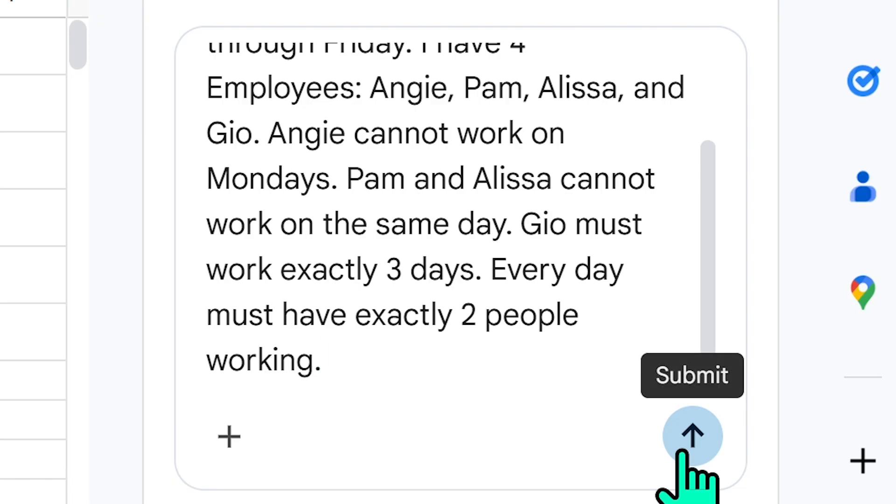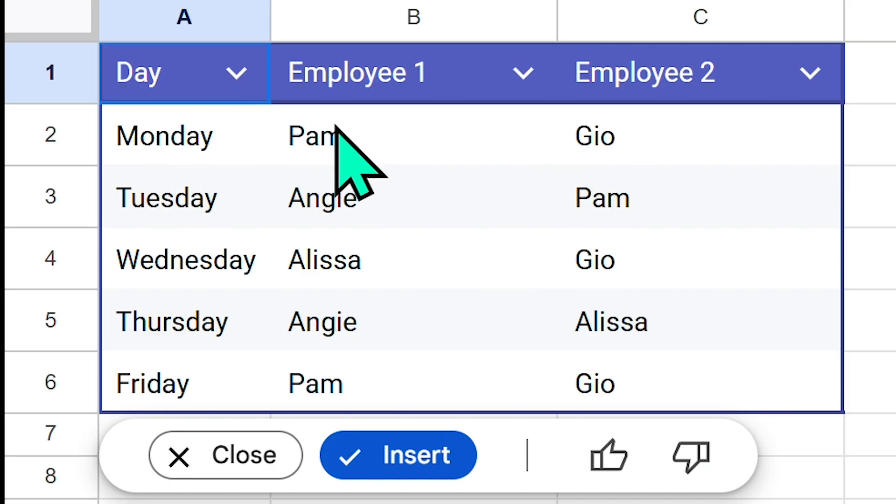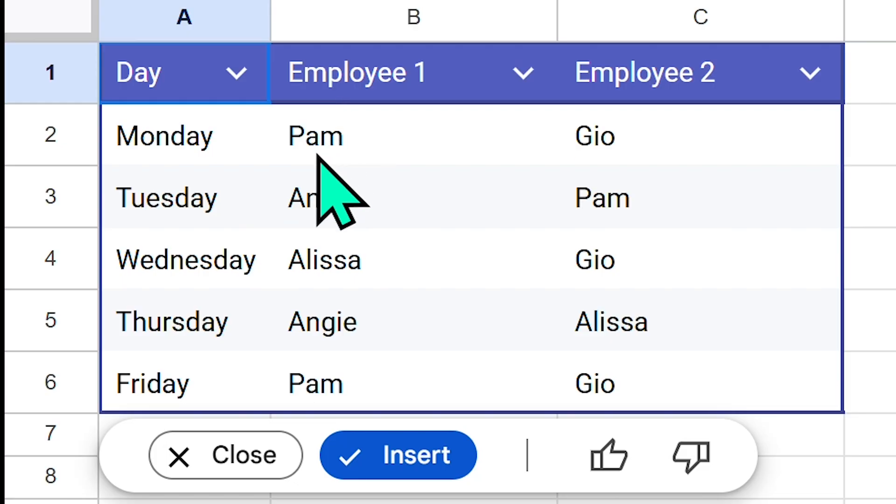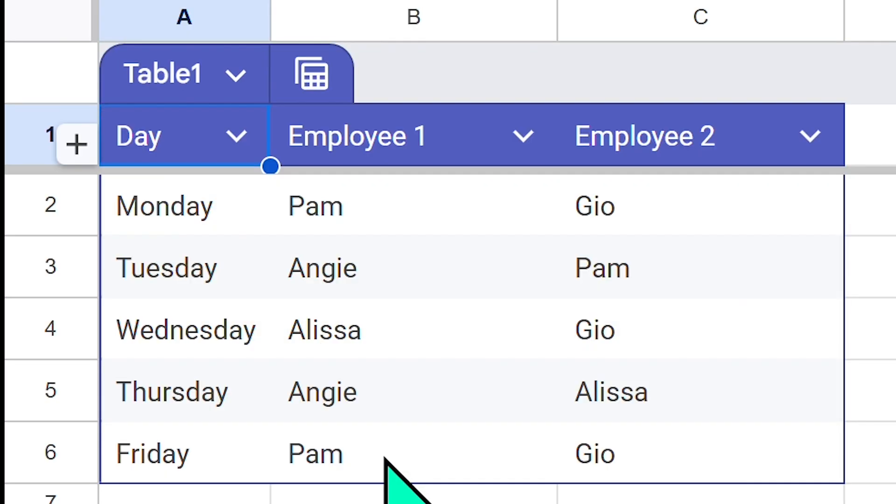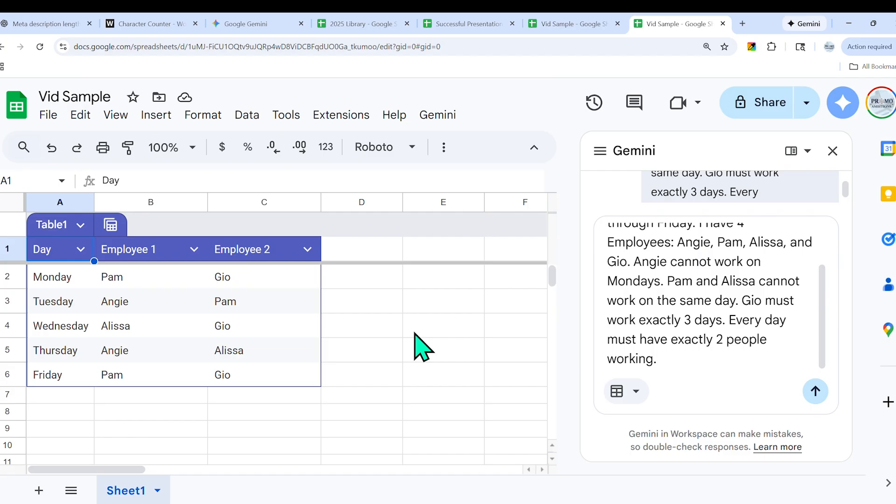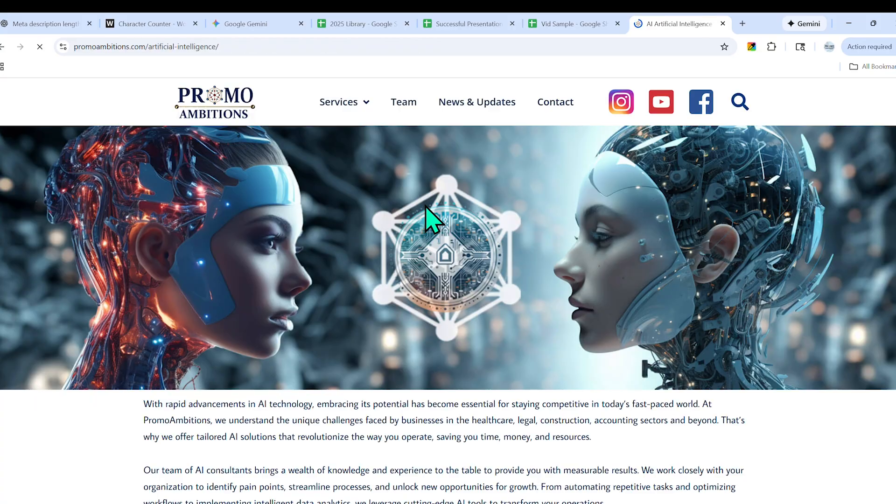Very quickly it went ahead and created this table for us. Let's see if it adheres to the rules. Angie cannot work on Mondays—she's not working on Monday. Pam and Elissa cannot work on the same day—this is correct, they're not working on the same day. Geo must work three days—we see Geo appear three times. Every day must have exactly two employees working—it did that perfectly. This is super impressive because the old models used to hallucinate like crazy when creating a table like this because they're predictive models.